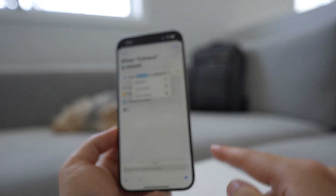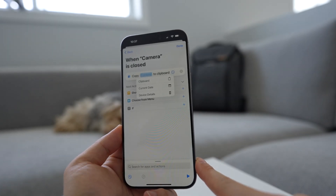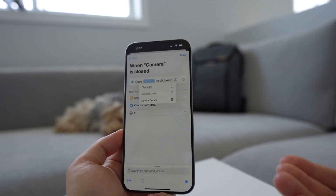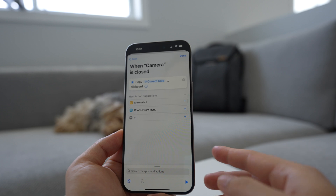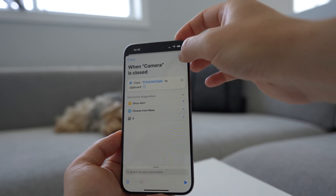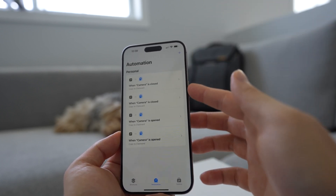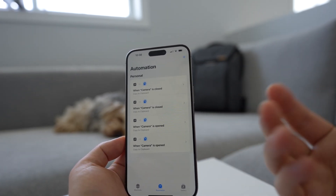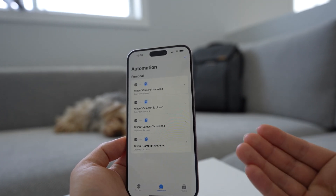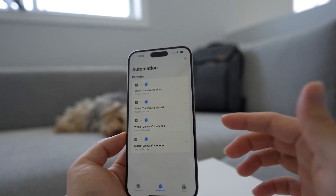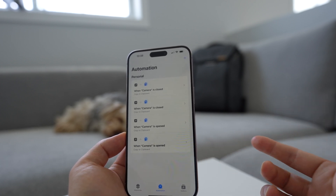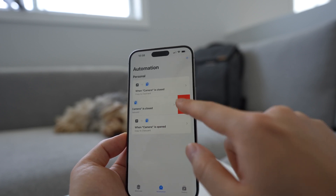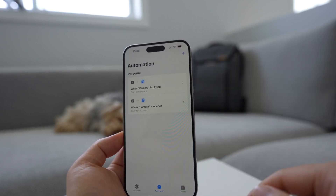This time we're not choosing device detail. We're gonna copy something different so that we can tell that this is no longer the app being open. So we're gonna copy the current date instead and then click done. And that's it — we've created camera is closed and camera is open automations. All these things do is copy the current date when the camera is closed into the clipboard, and then copy the device name into the clipboard when the camera is opened.